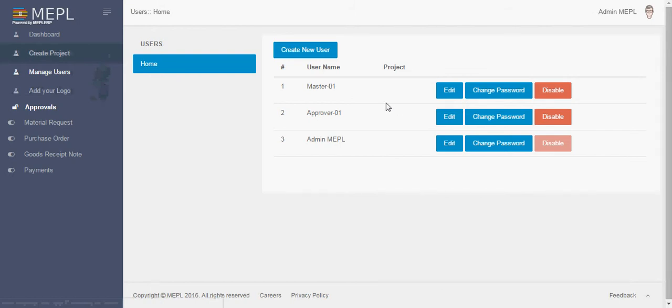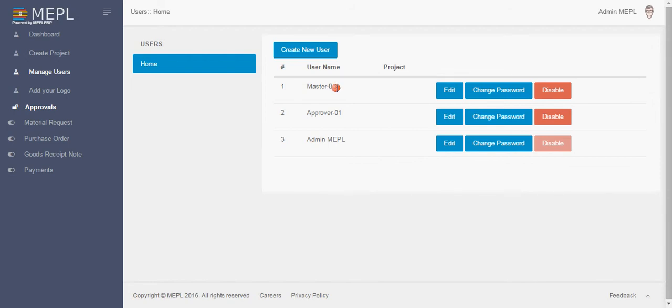Master is the main person who through this login gives input to the ERP. All the material creation, purchase order creation and making good receipt note, initializing payments, all this is done by master.